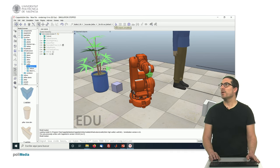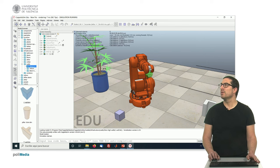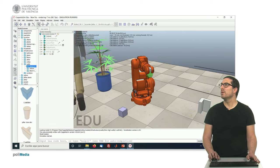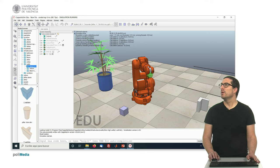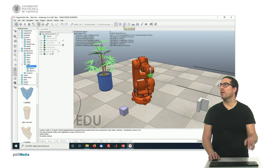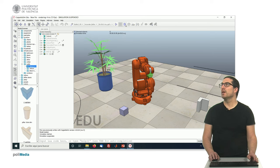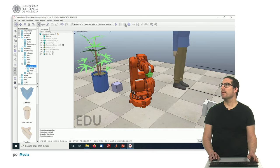So for instance, if we run the simulation, we have here the play button. We have the person that was moving around the scenario. We can pause it and we can stop it.